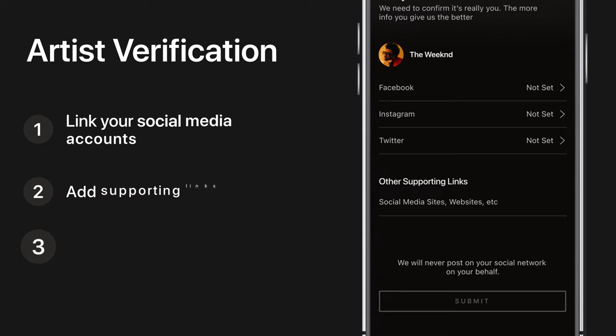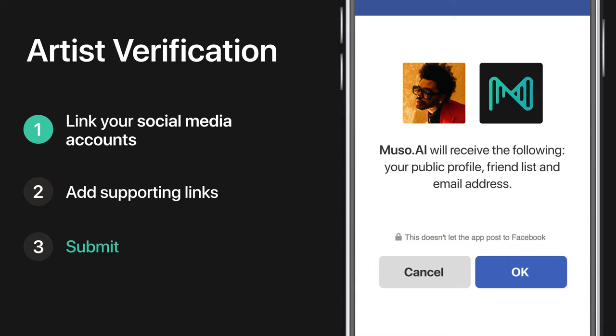If you're affiliated with multiple artists, submit a separate request to claim each one. To verify you're the artist, use the prompts to log into your official artist social media accounts.